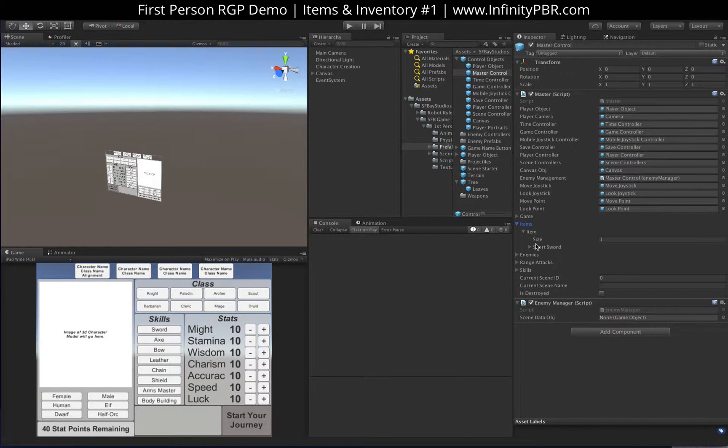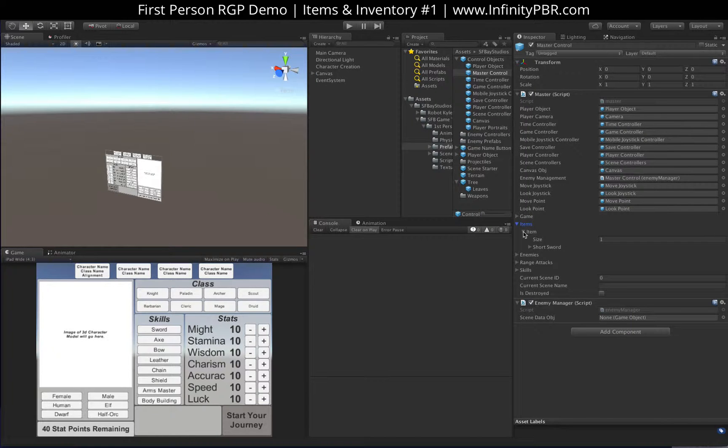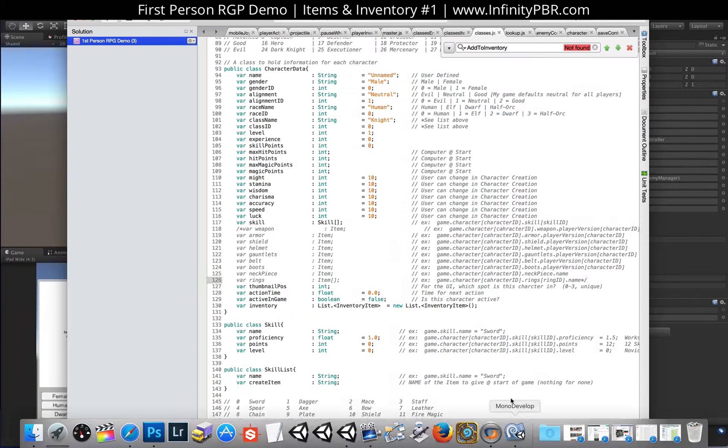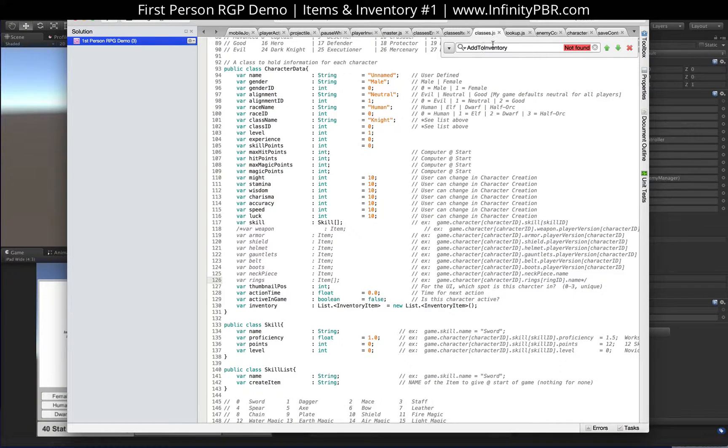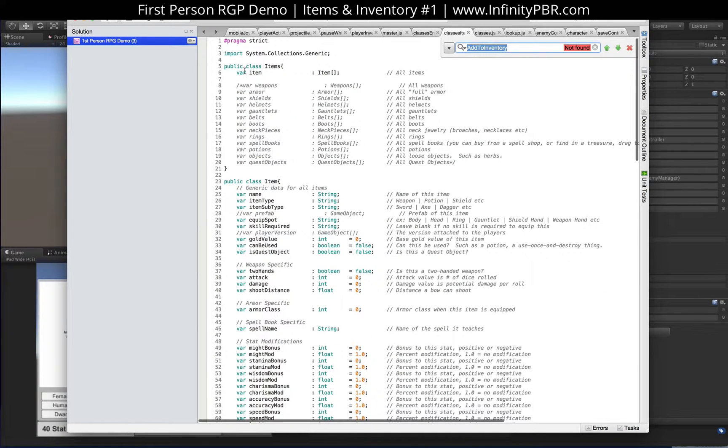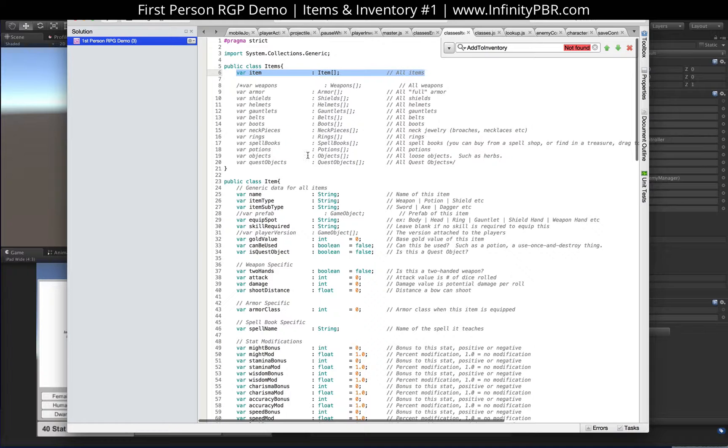So we have a new one here called item. You may remember this from the last video, I did change things. So in class item now, we've got our items class, which contains a multitude of items, individual items.